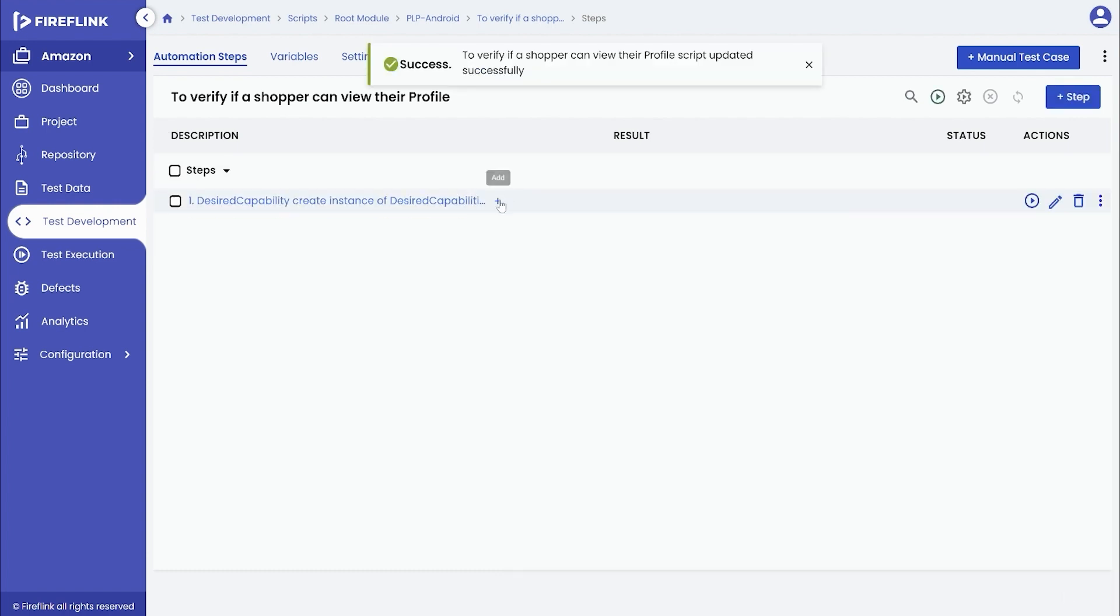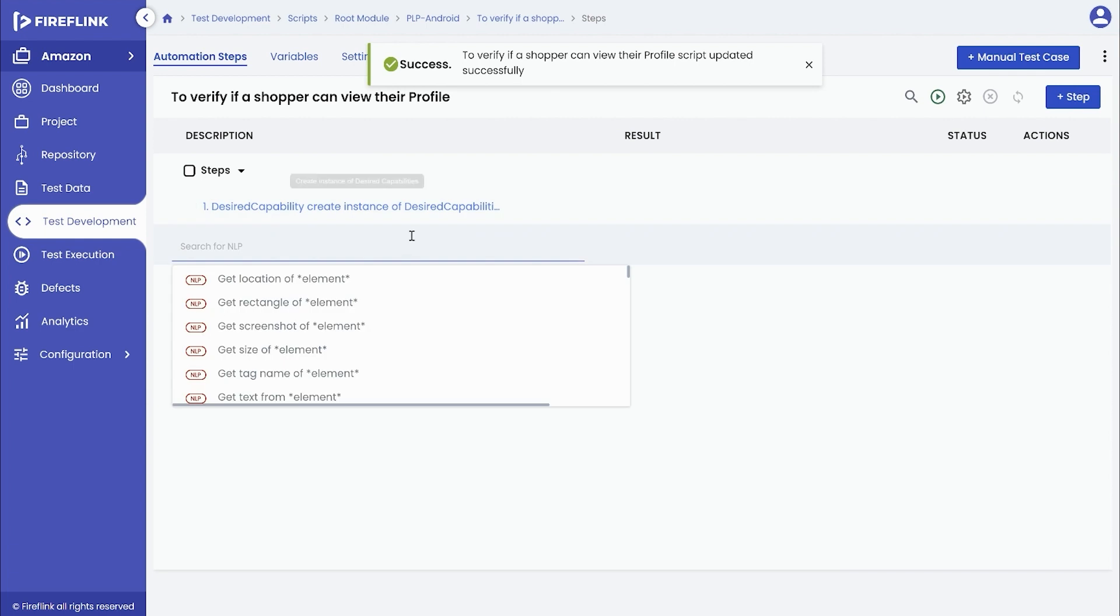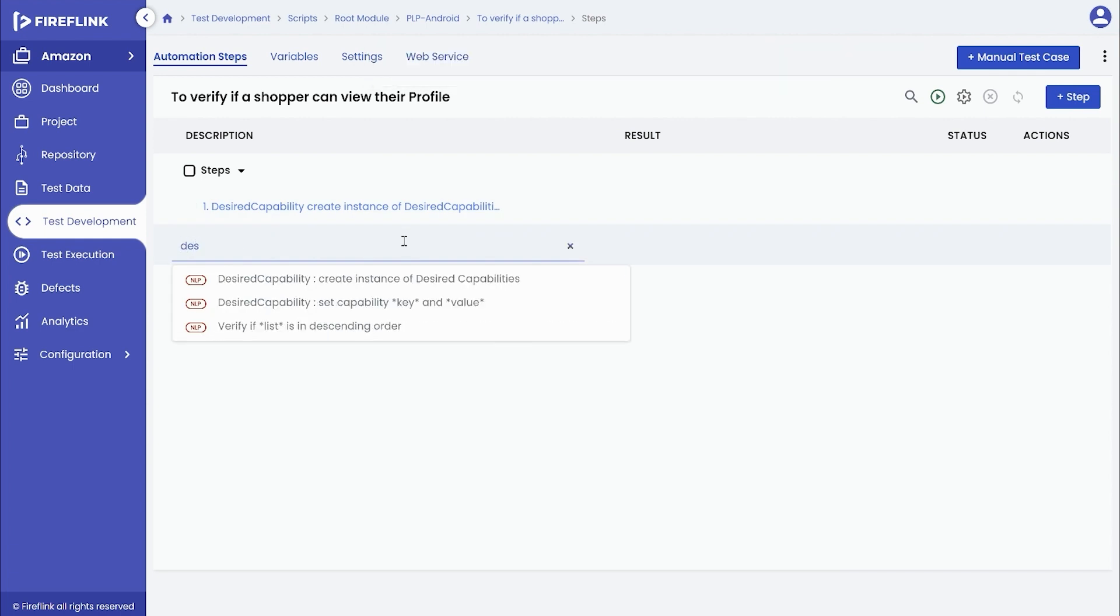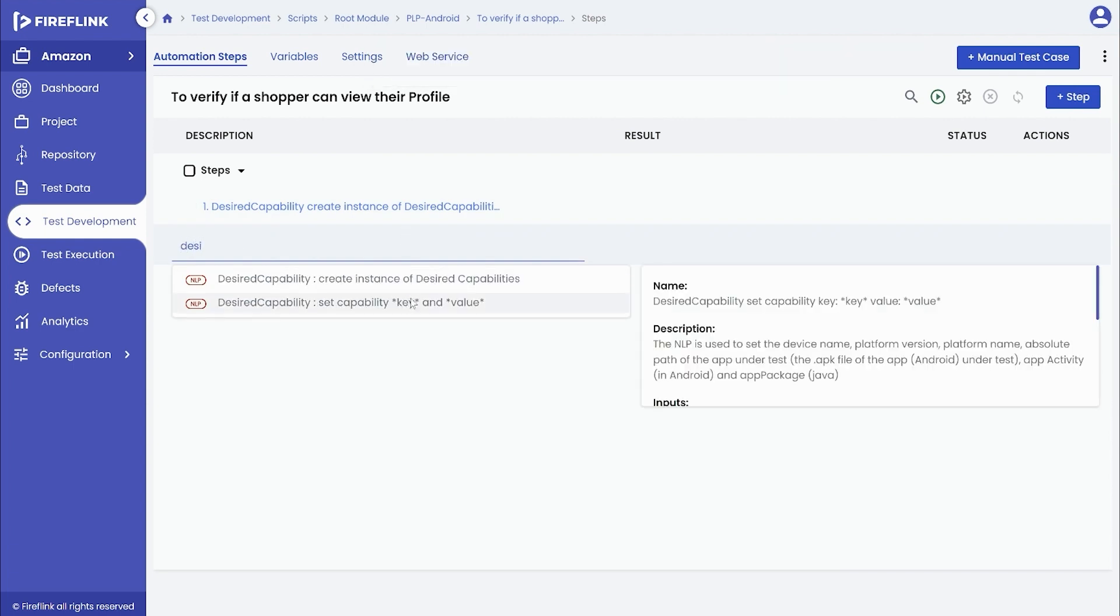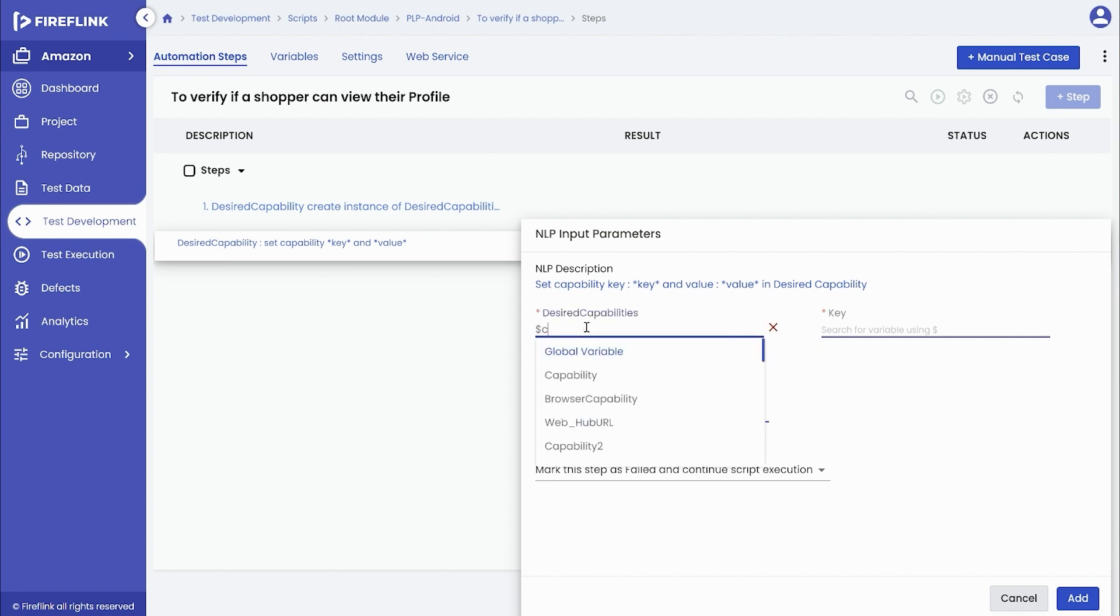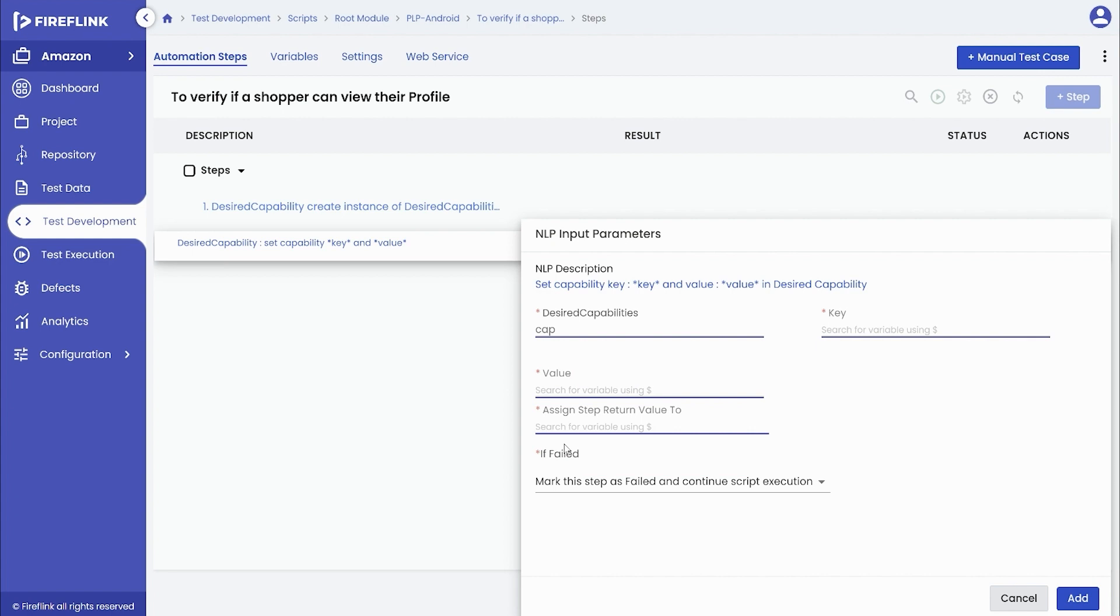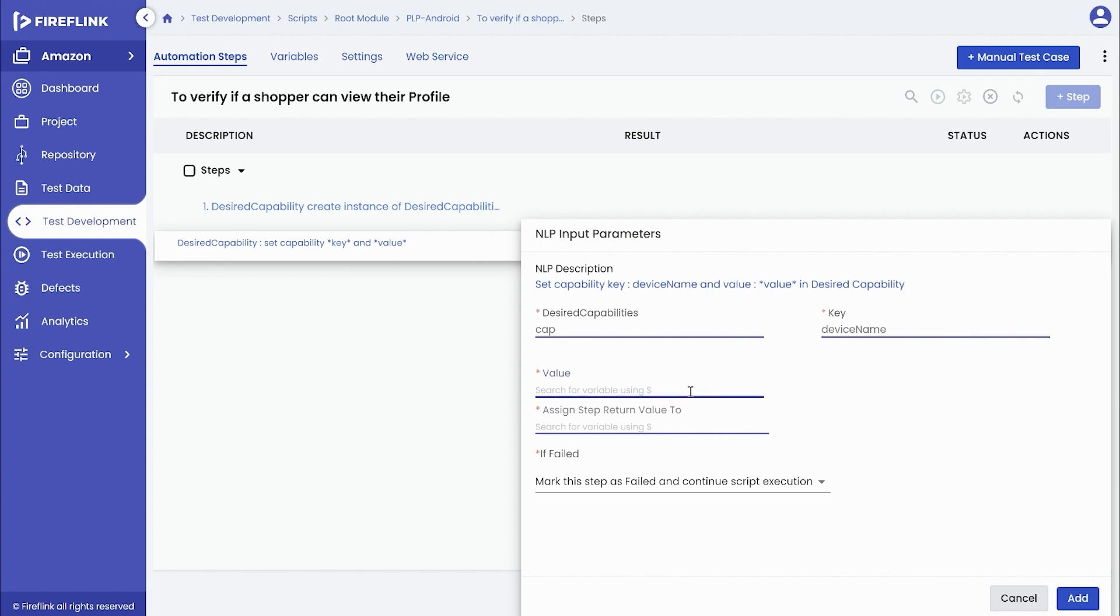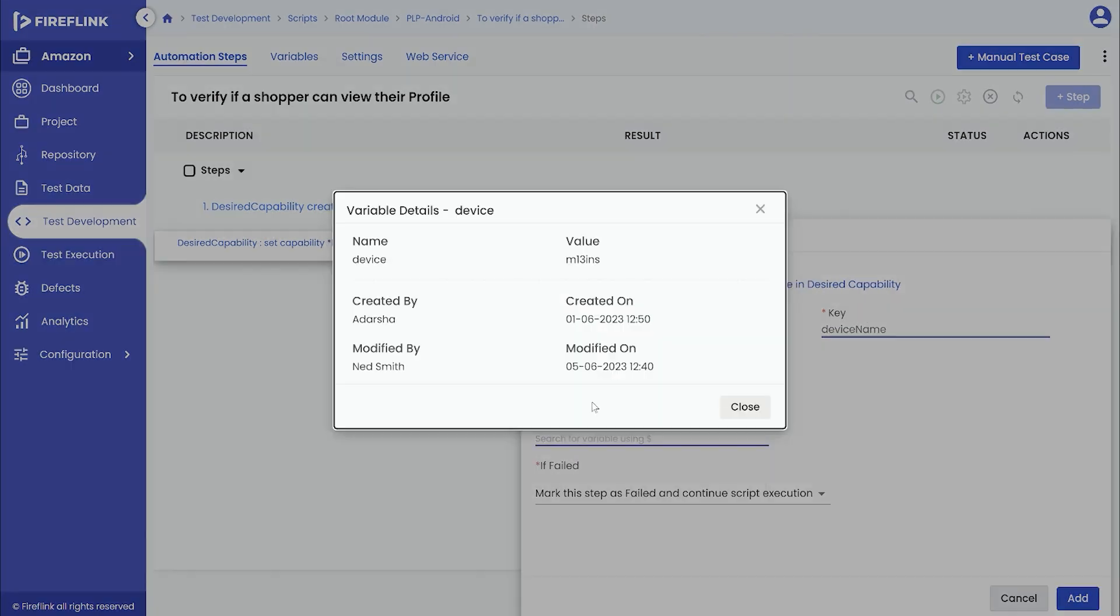Enter desired and select set capability key NLP. Here, we will provide device information in the text fields. Further, we will use the same NLP to set the capability key for the platform. Input the further details. We will provide device information in the text fields.